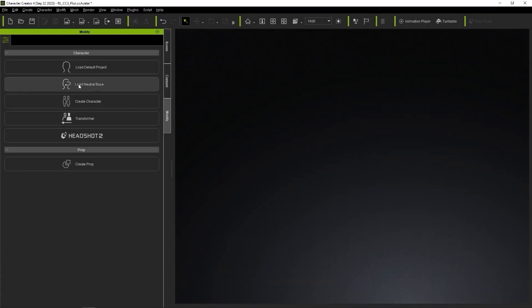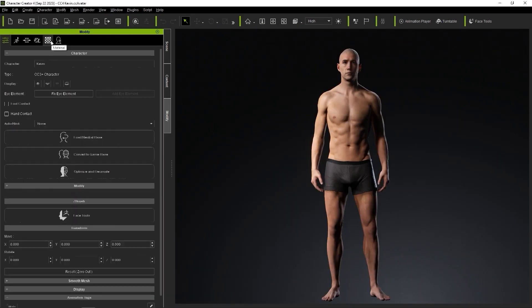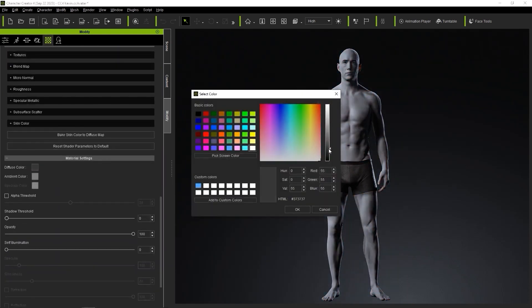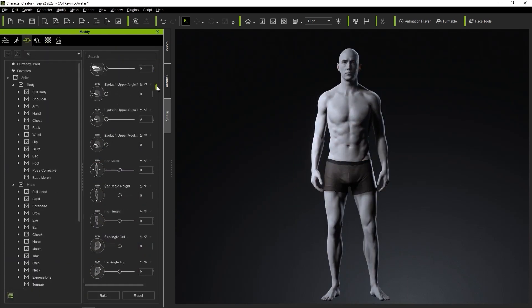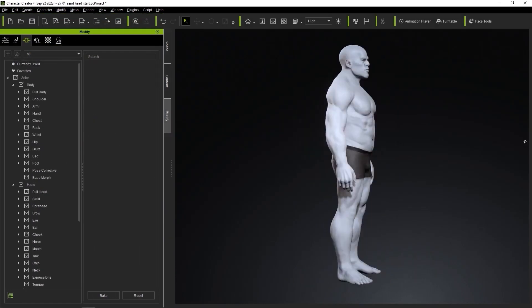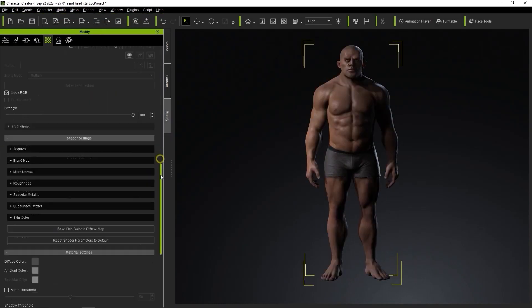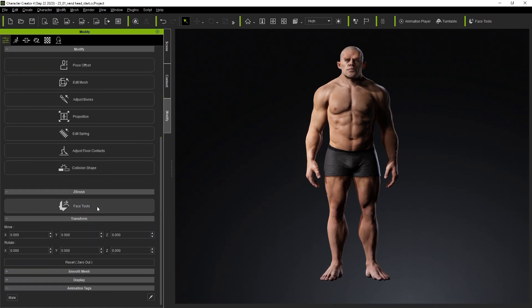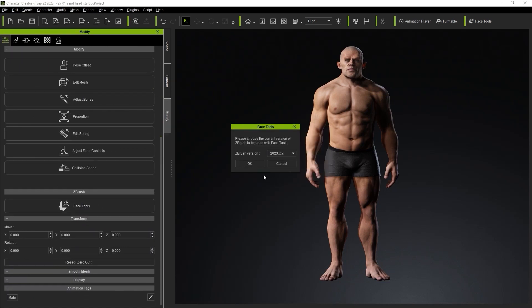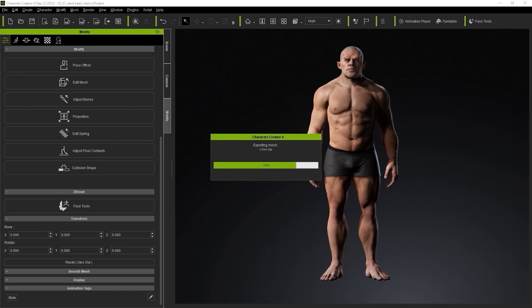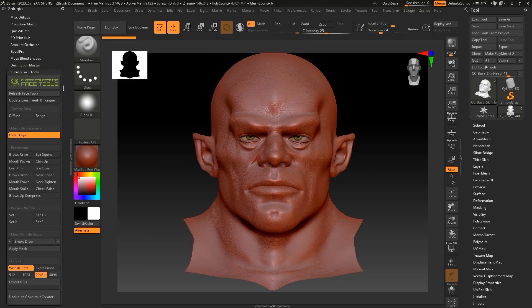Now, in Character Creator, select a CC3 Plus character model, then click FaceTools button. A pop-up will appear prompting you to install the ZBrush plugin. Click Yes to proceed with the installation, which will ask about which version of ZBrush you are using. Simple stuff. Finally, you can hit GoZ button to send your character to ZBrush.